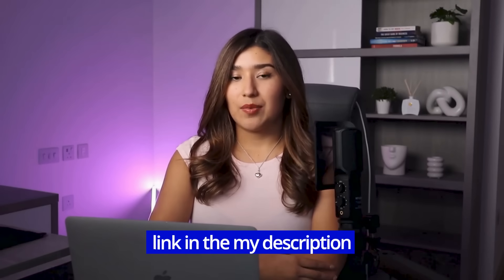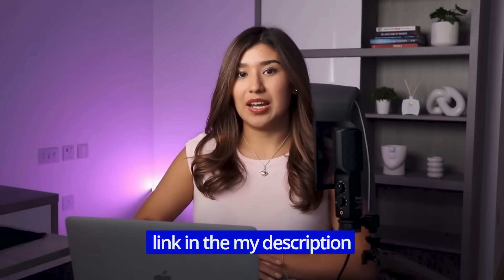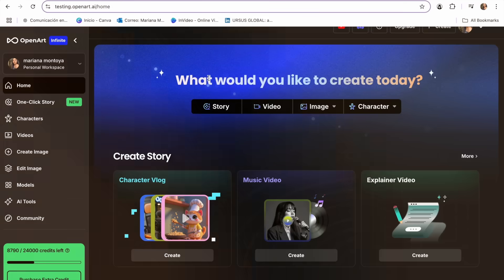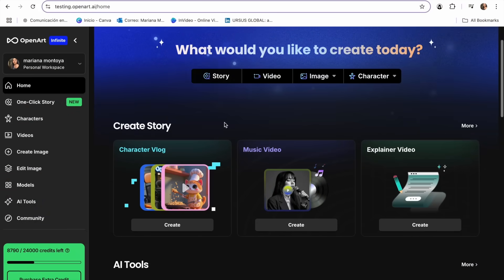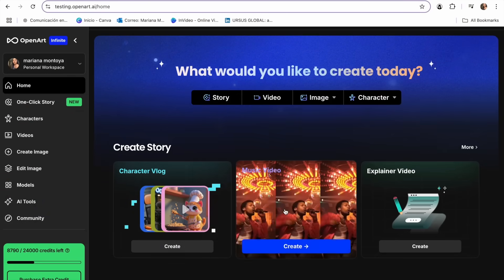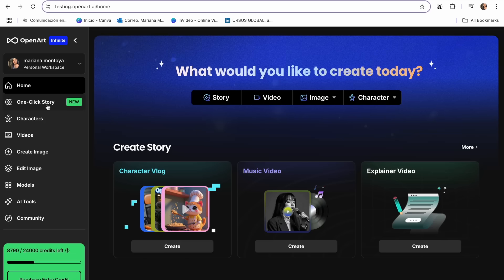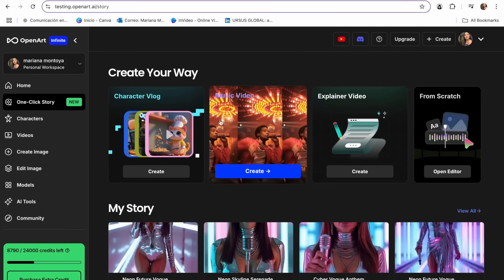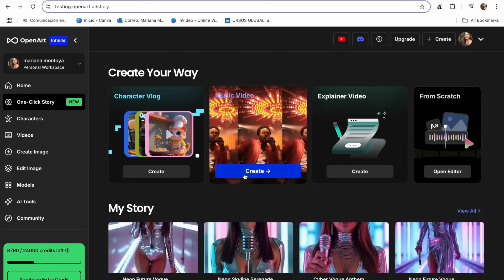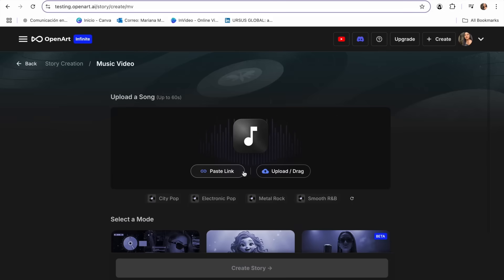To start creating my music video, the first thing you have to do is create your OpenArt account. If you don't have one, you can click the link in my description and create yours completely for free. Once you have your OpenArt account, it's going to look exactly like this. You can either click on Music Video or go to One Click Story, and then click on Music Video. This is where you have to paste the link of the music you want to use.